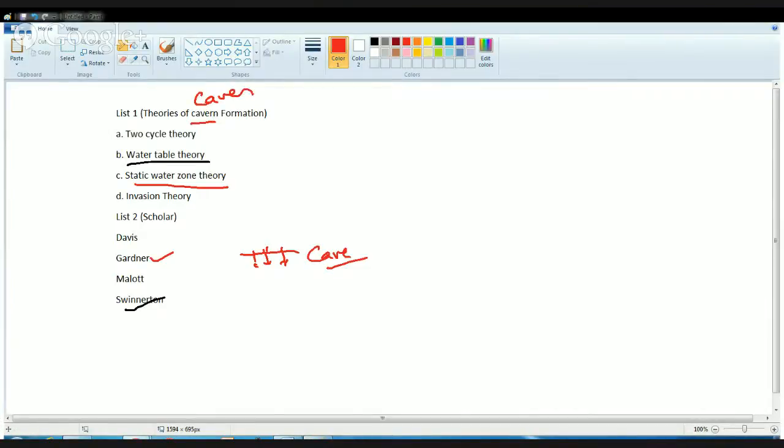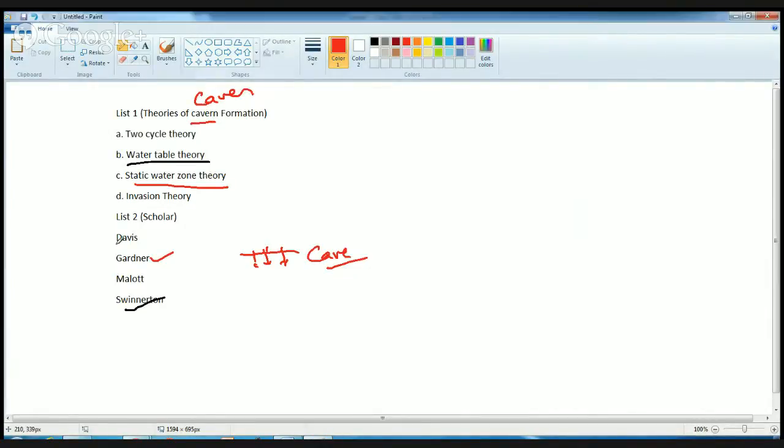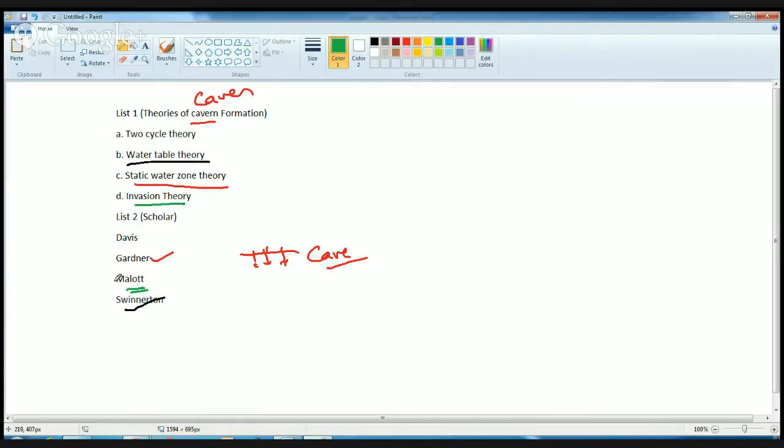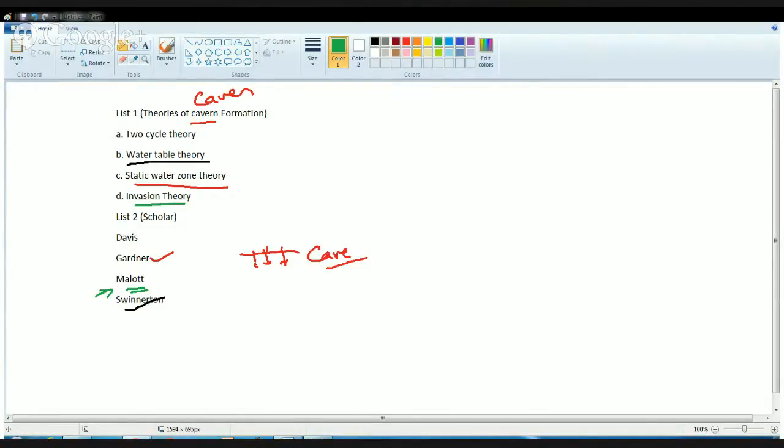The next concept was given by Mallard. Mallard gave the concept of invasion theory. Under this concept, he discussed that most of the caves or the development of caves takes place above the water table, and that place is basically the area of highest velocity. Above the water table you have the groundwater velocity which is the highest, and because of that, development of caves takes place.